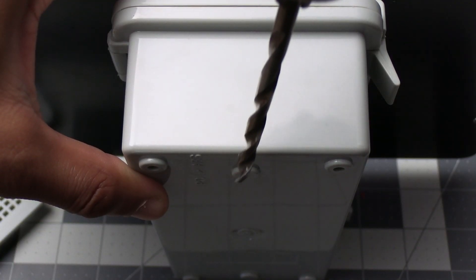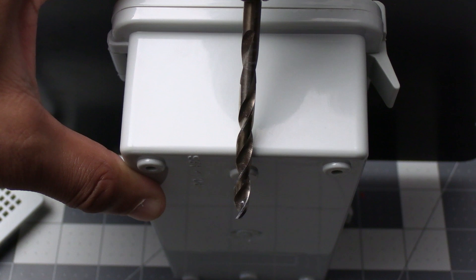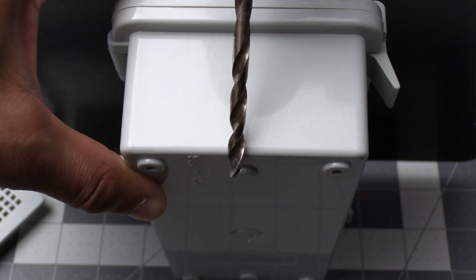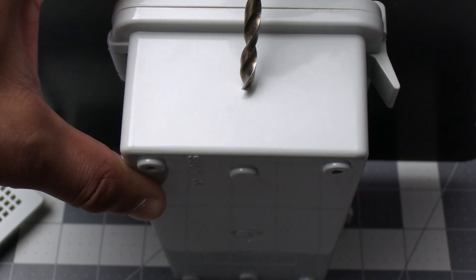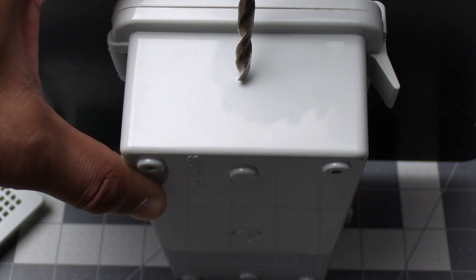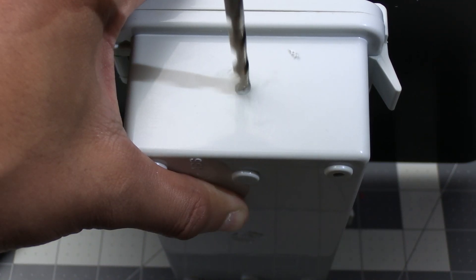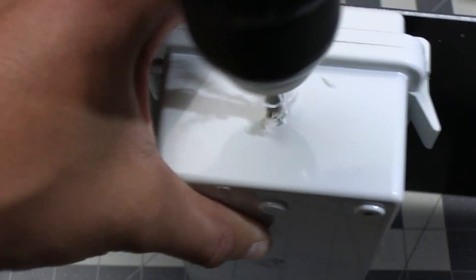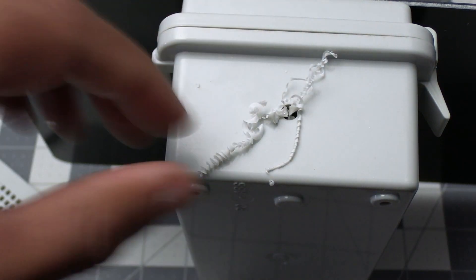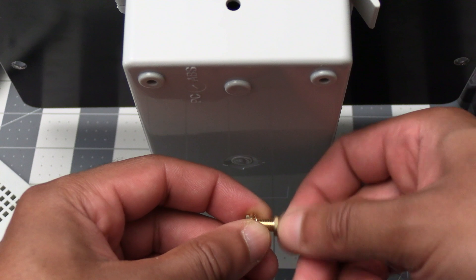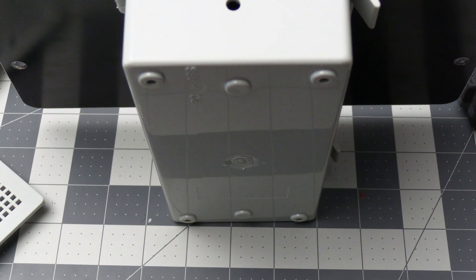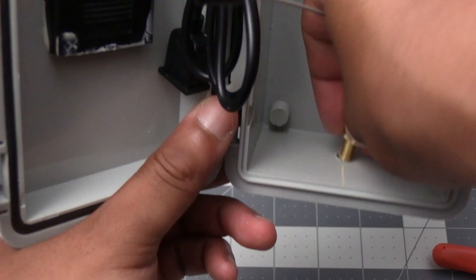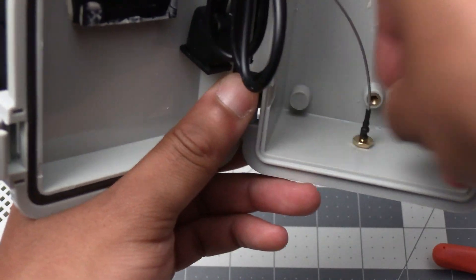The next thing we'll need to do is drill a hole for the IPEX to SMA antenna cable. I'm using a quarter inch drill bit for this and I'm just eyeballing it to get it close to the center of the top here. After getting the hole drilled unscrew the nut off of the SMA connector and then we want to make sure it fits in the hole properly.